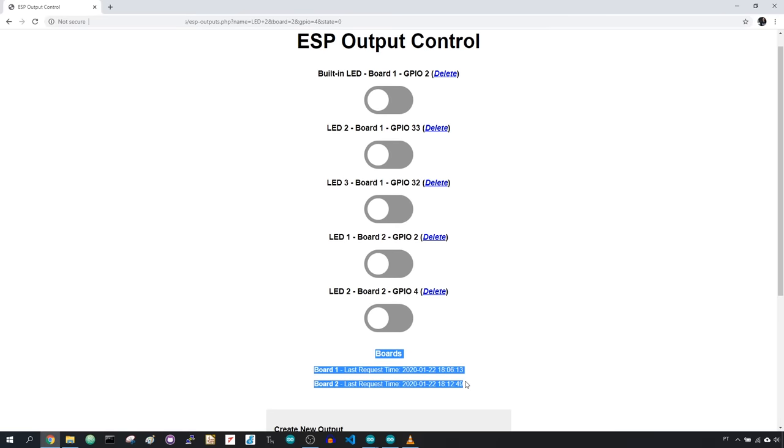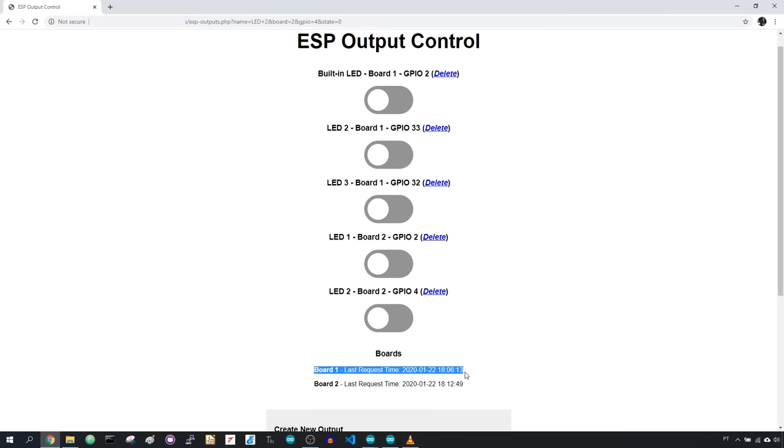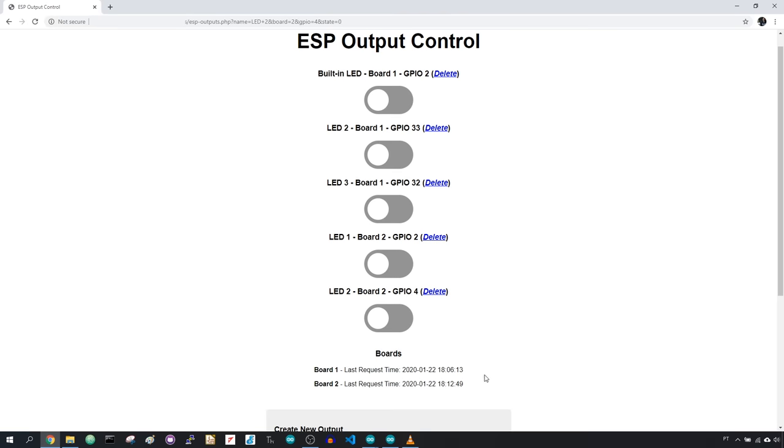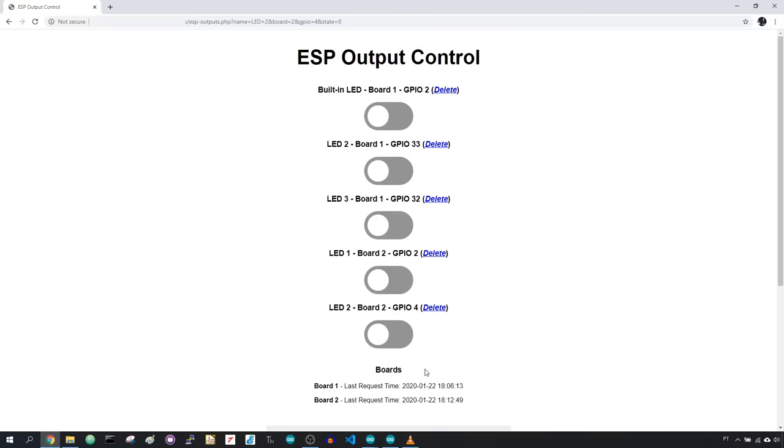Finally, there's a section that shows the last time a board made a request and updated its outputs. Since this is not a two-way communication, when you press the buttons to control your outputs, your board doesn't update the outputs instantly. It will take a few seconds for your ESP board to make a new HTTP GET request and update its output states.